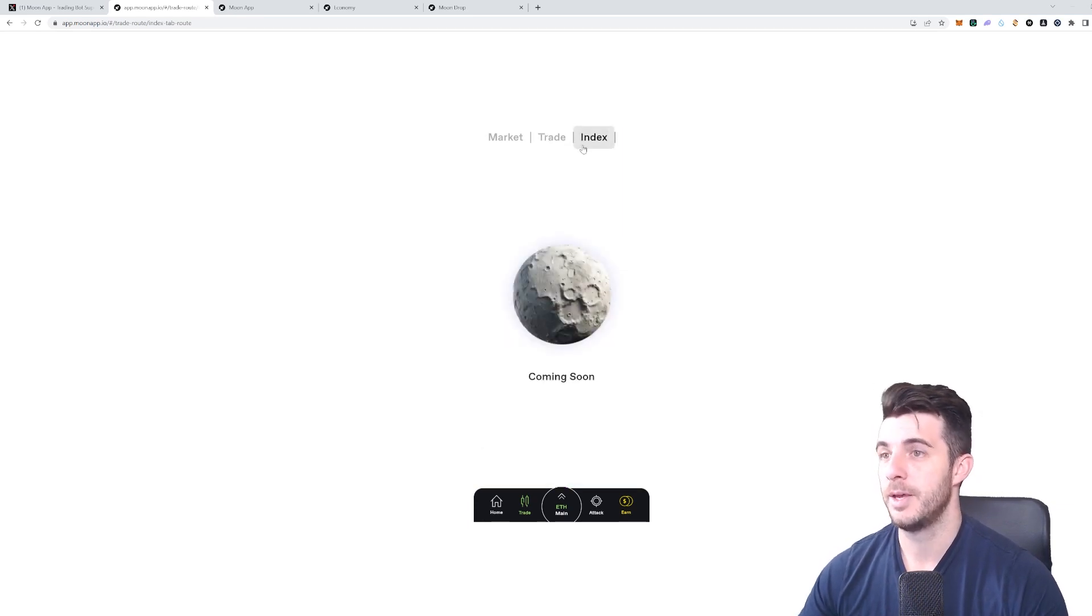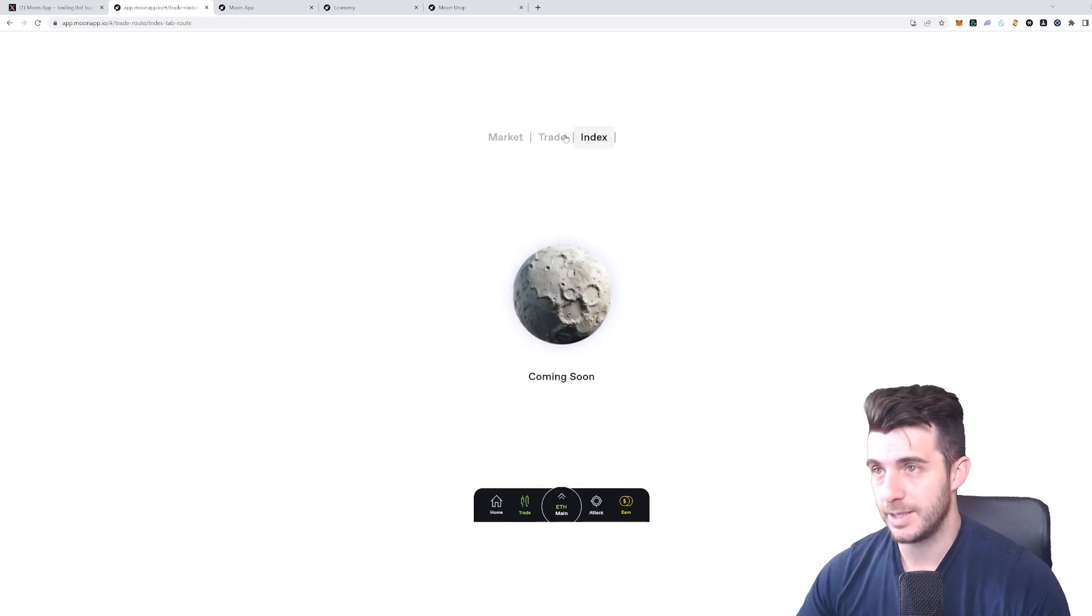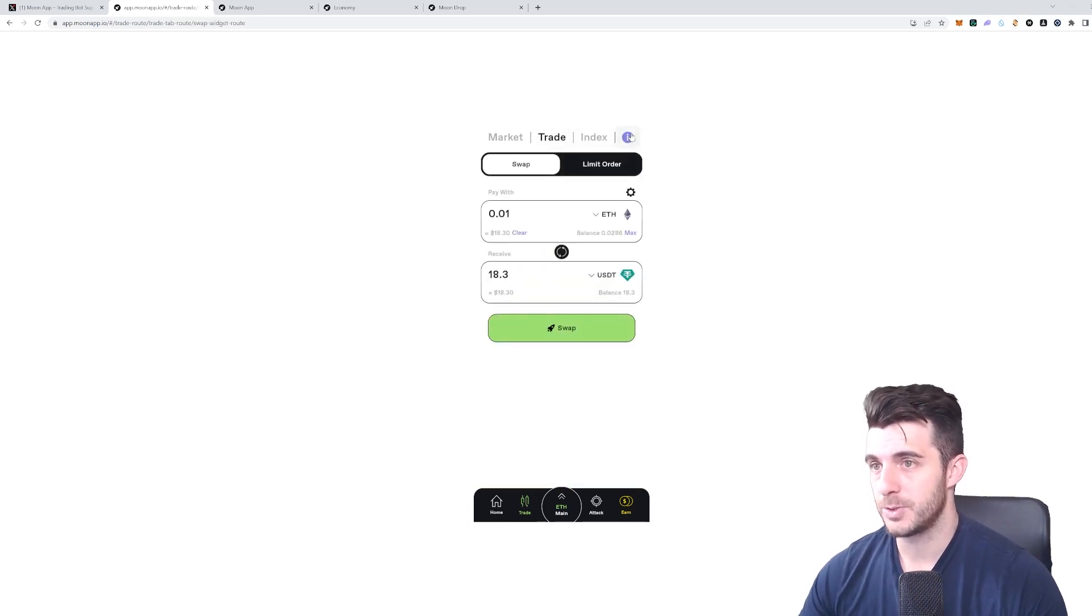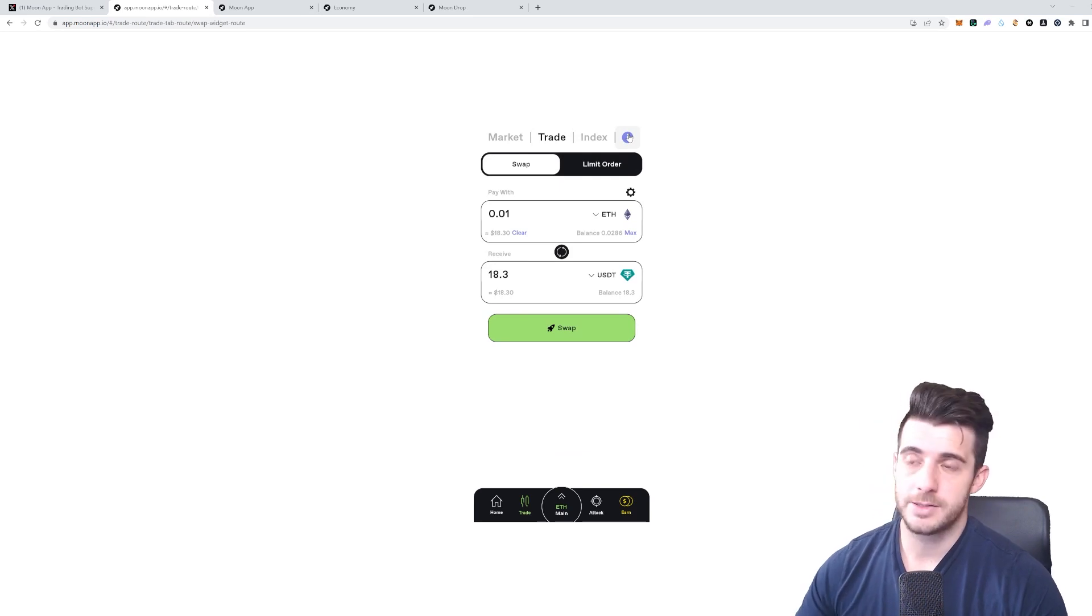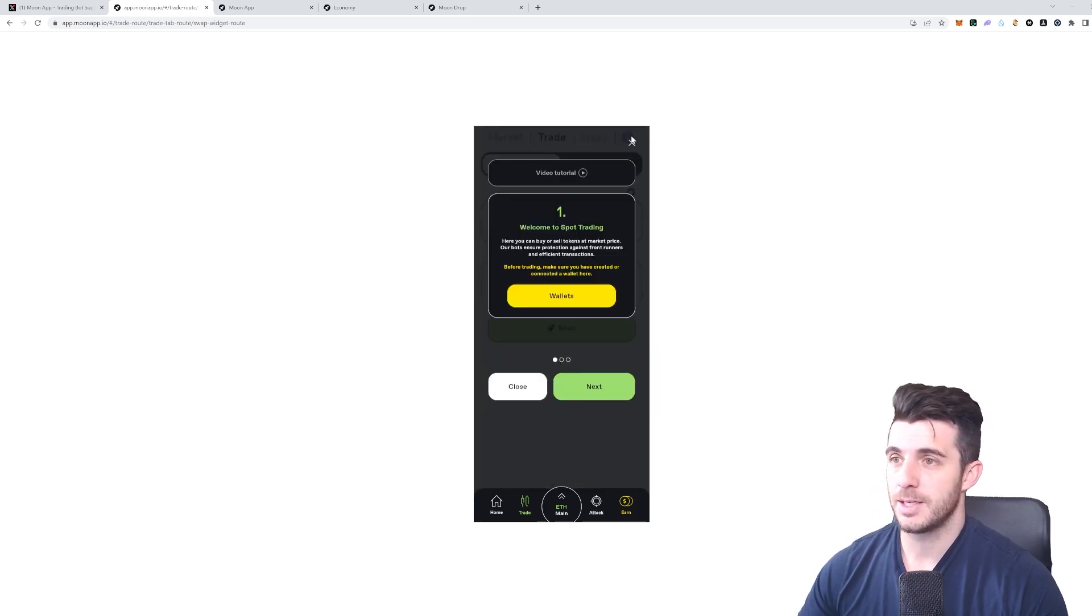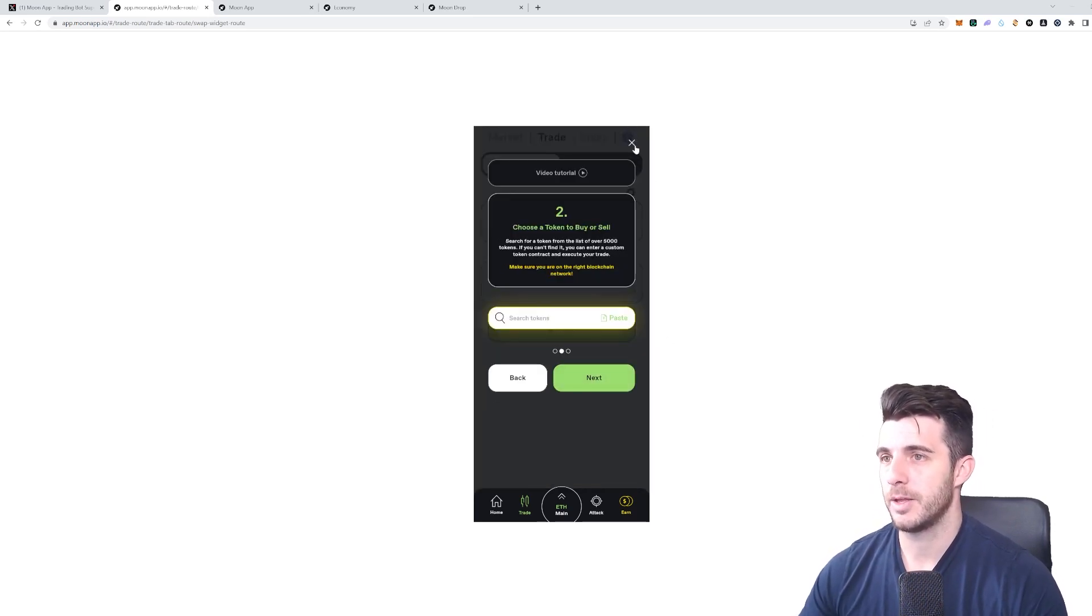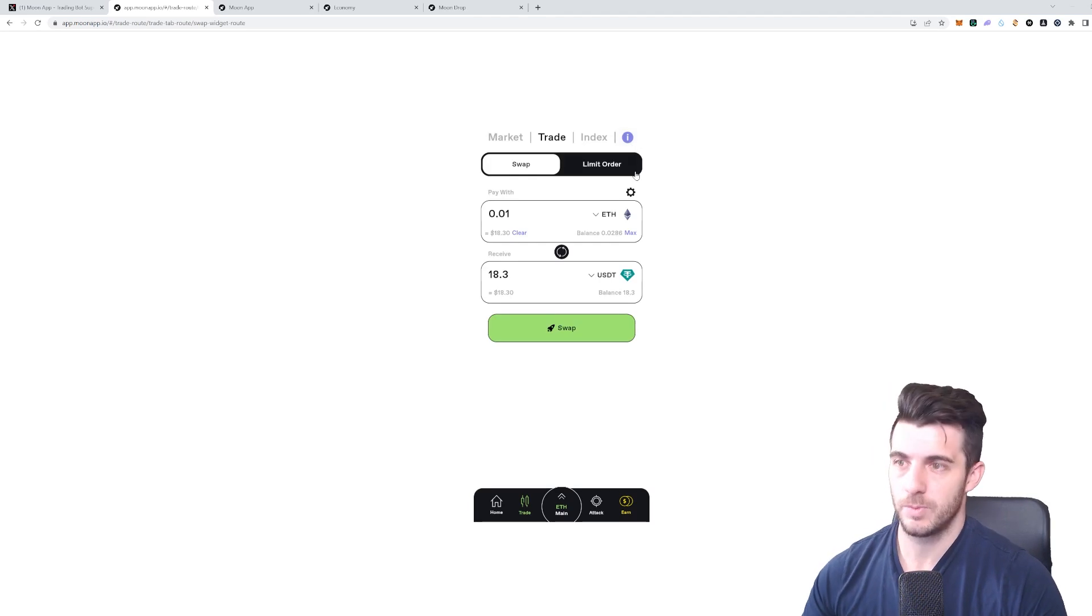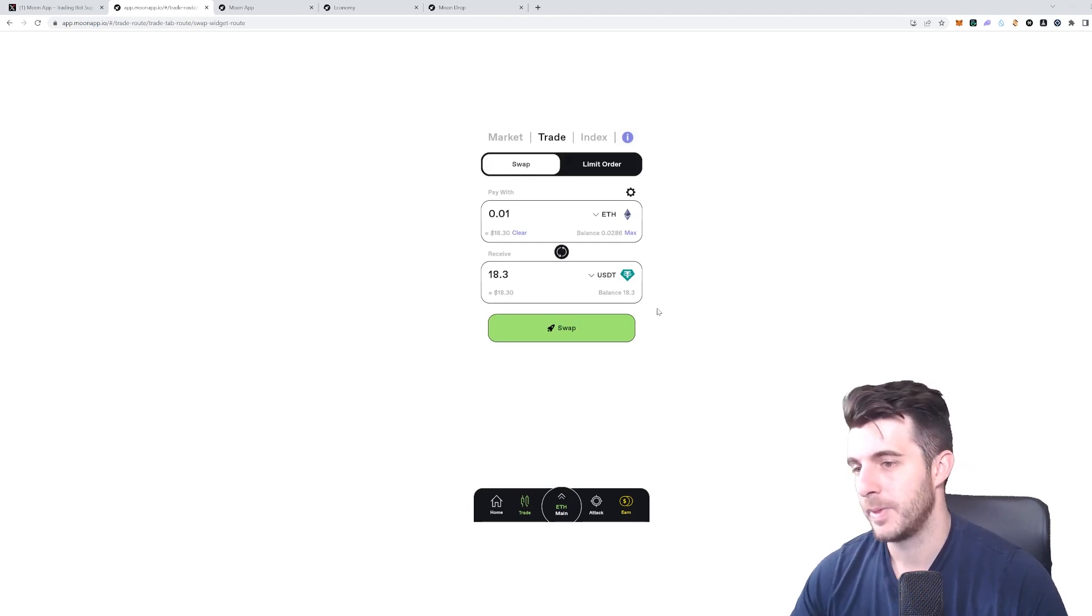You can do the same for selling as well. They also have an index that's coming soon. As I mentioned before, you can easily click on the 'i' here at the top that'll give you a breakdown of how that all works if it wasn't clear enough.